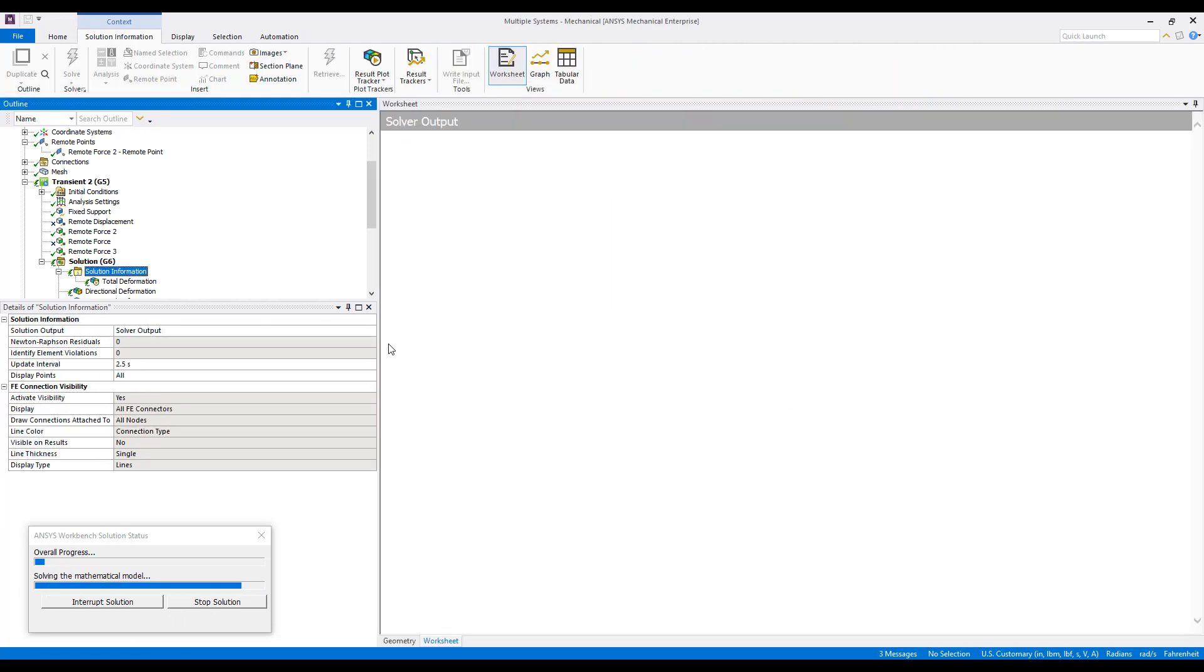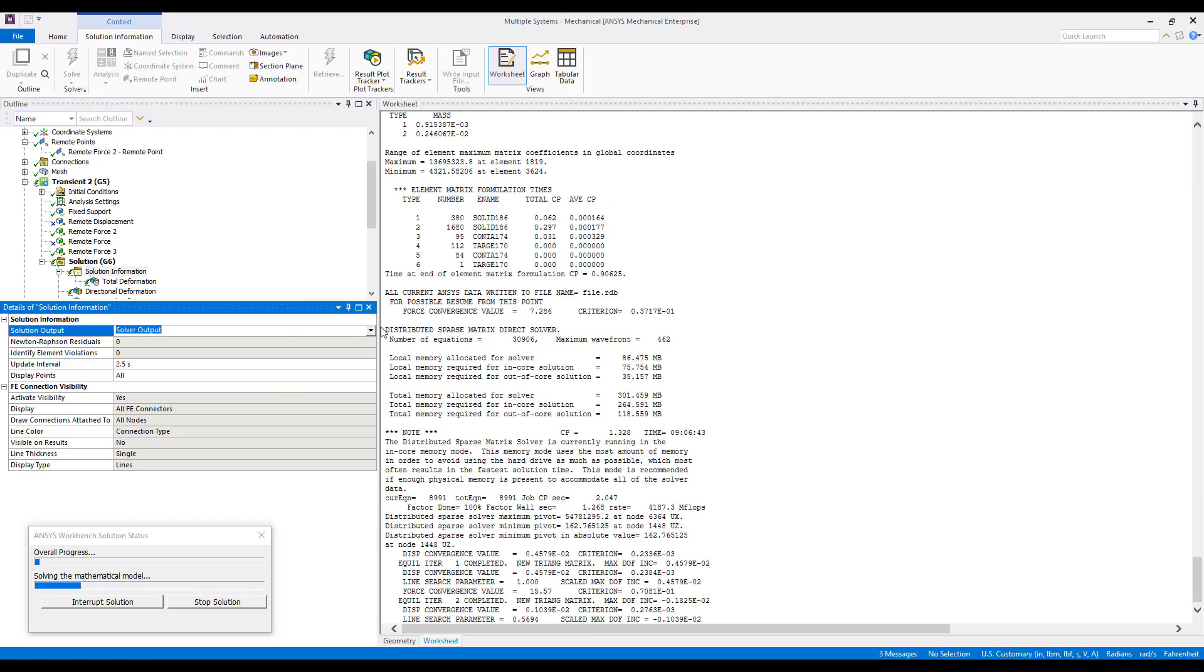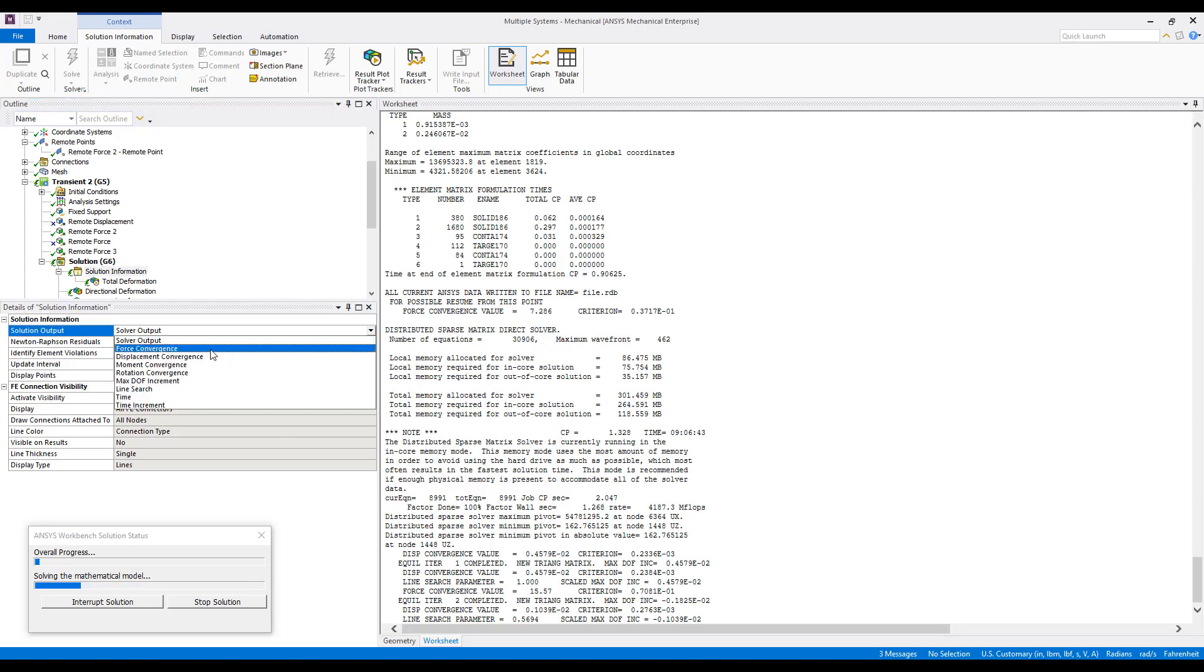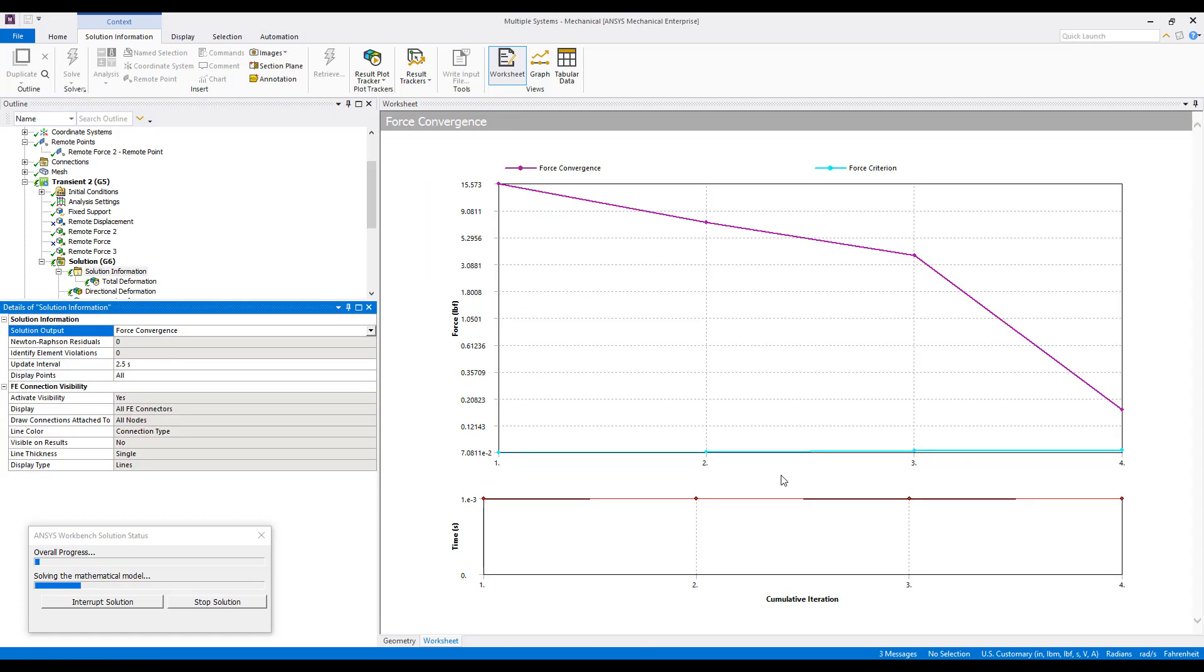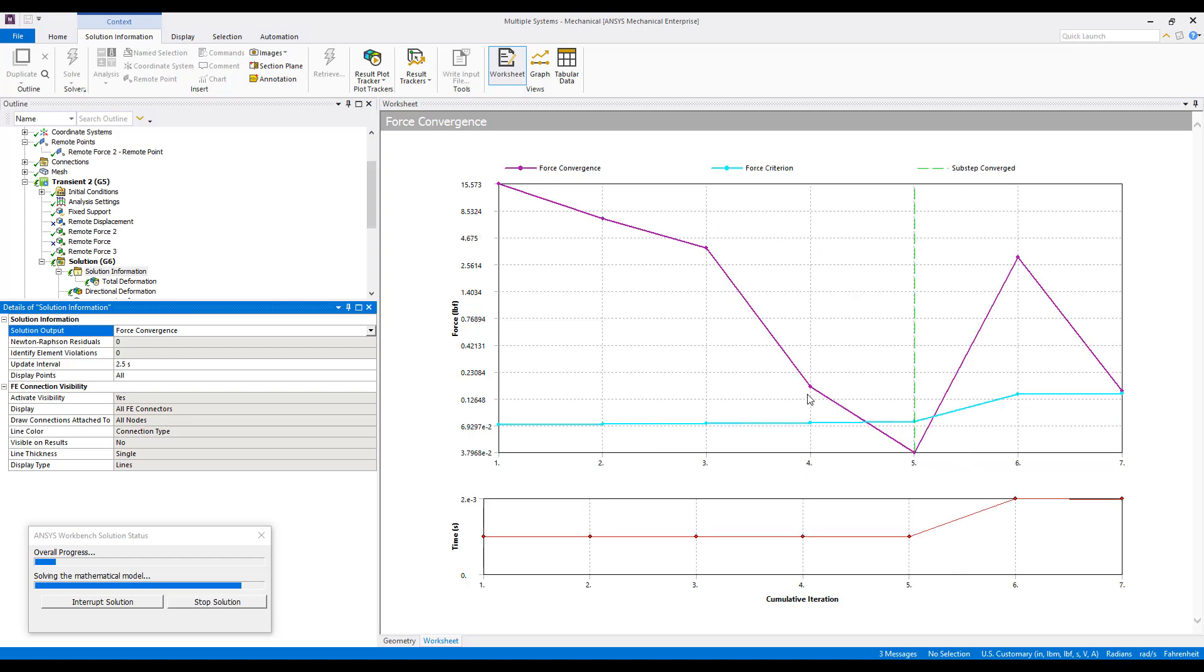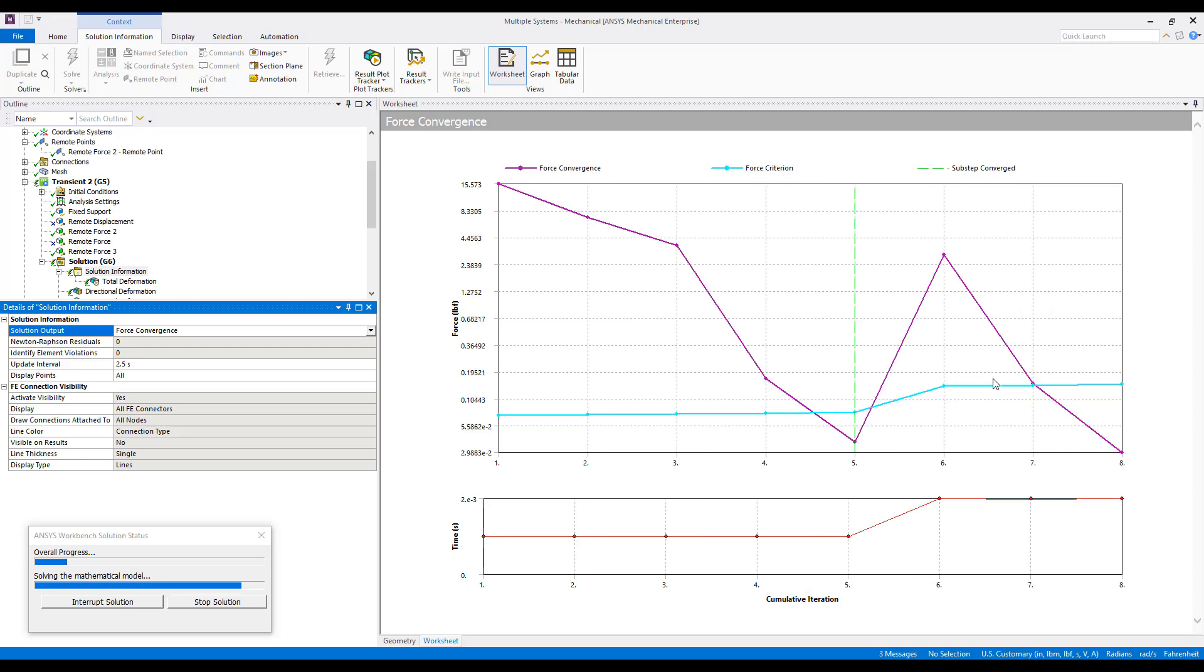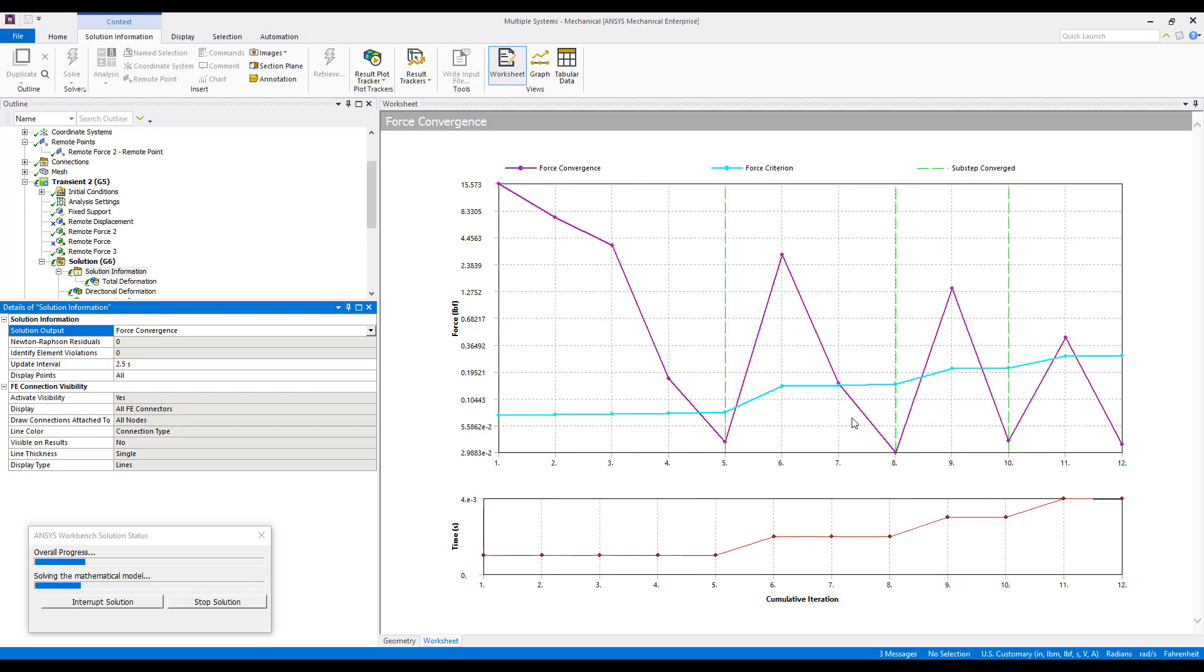Look at Solution Information and Force Convergence. We see that in our first load step, our solution is converging. Takes about 10 steps to complete the first load step.